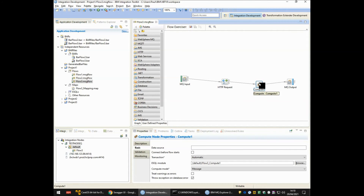So there we go — two methods of integrating ITX with either IIB or ACE. The first method using the ITX node, and the second method using the HTTP request node to call the REST API on a remote server.